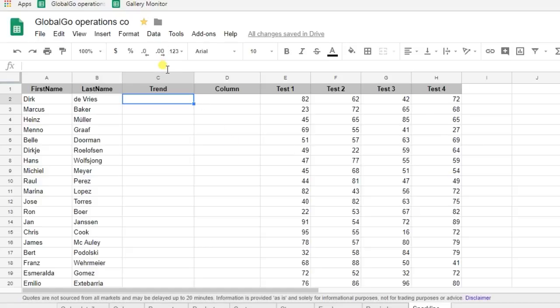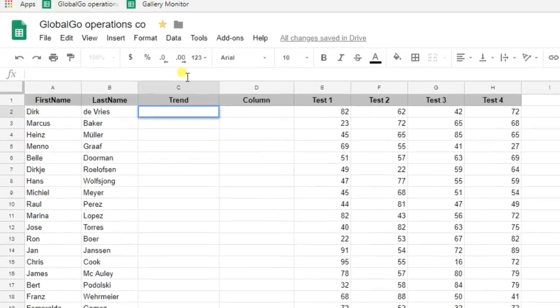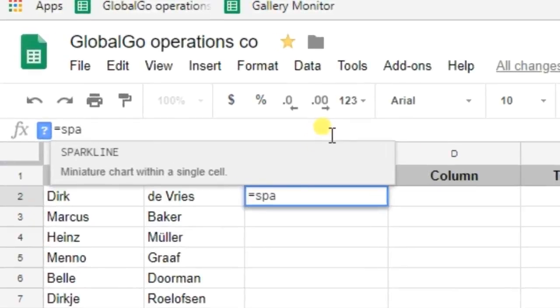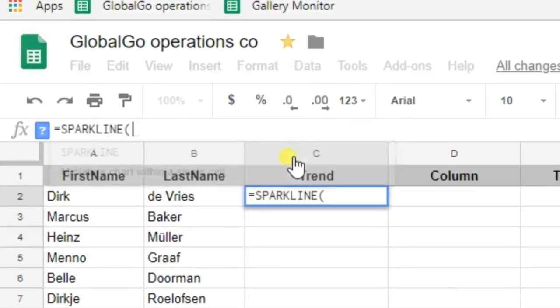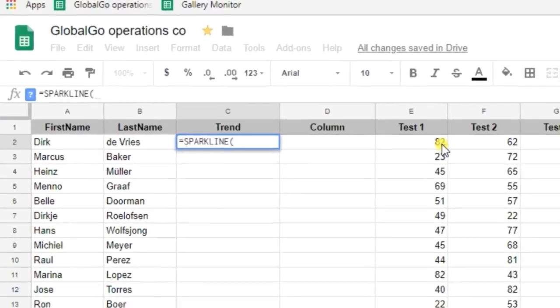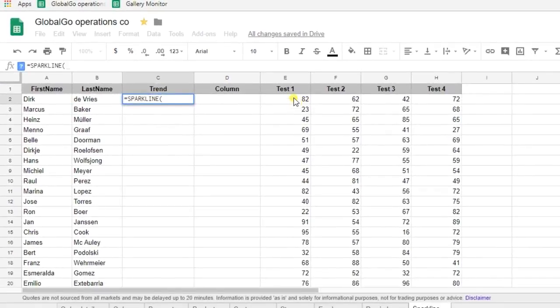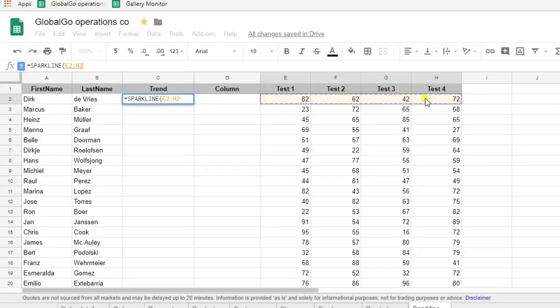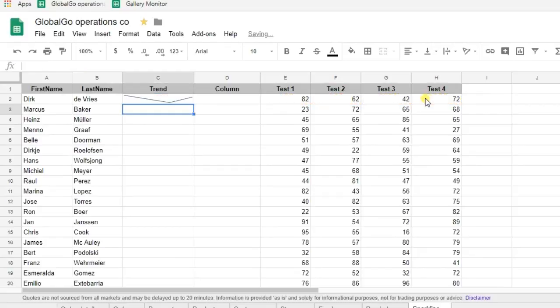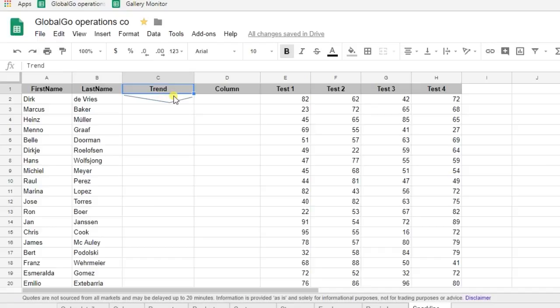So let's use the SPARKLINE formula. The only thing that I need to do is put in the results. So the results are equal to these cells. And I'm closing brackets and as you can see the results are visualized by a sparkline.